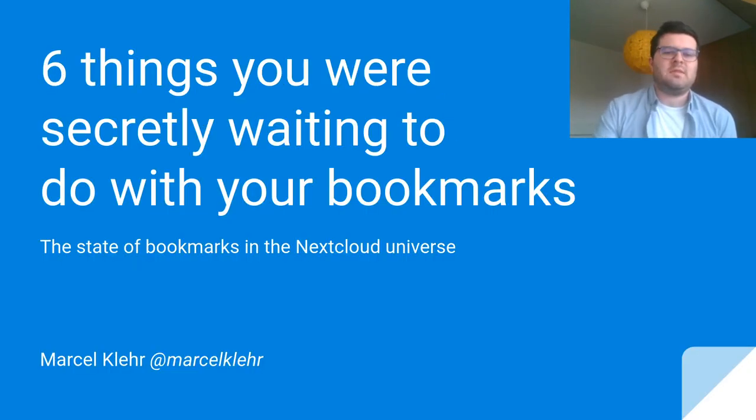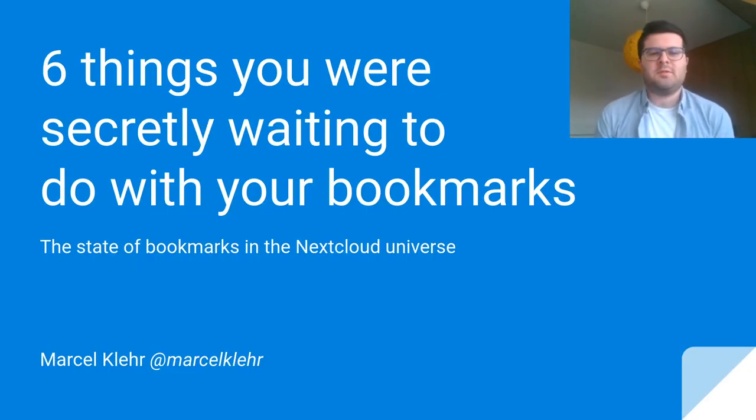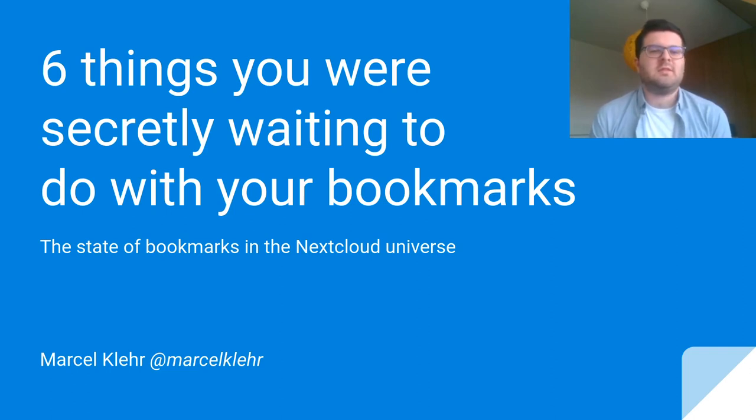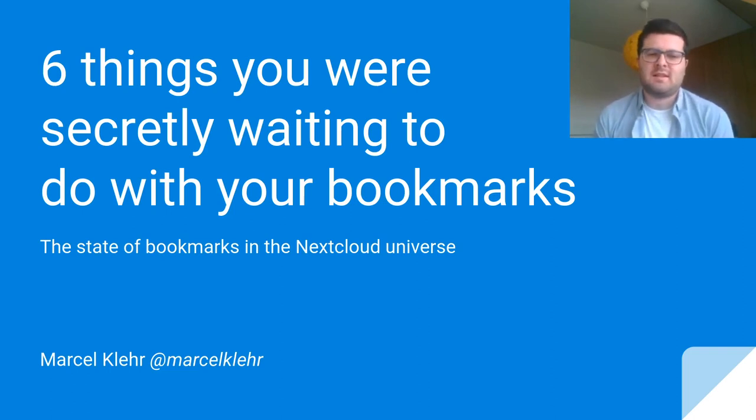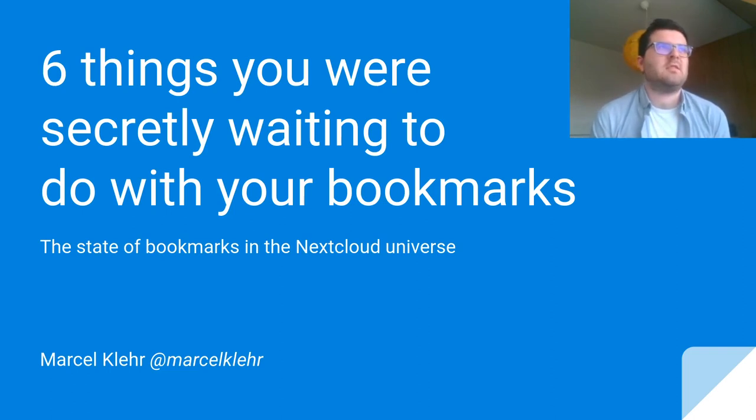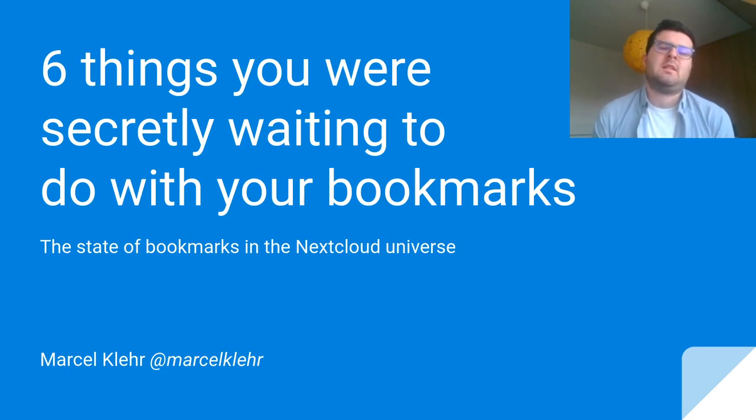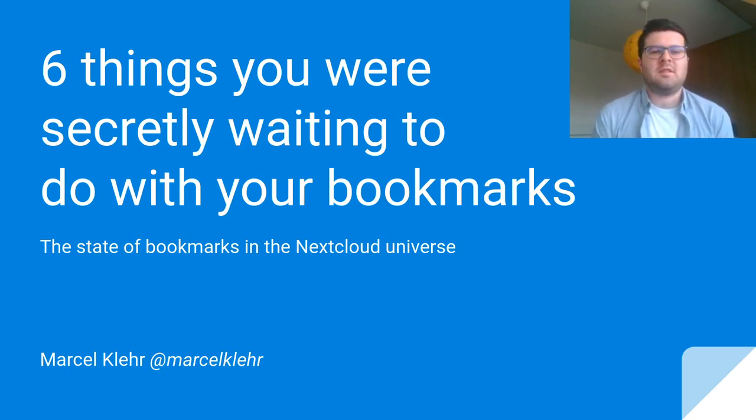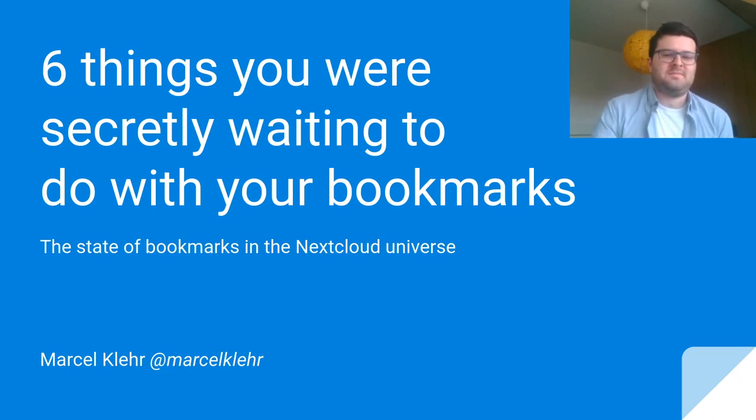And that was a quick overview over the bookmarks universe in Nextcloud. If you have any questions, you can always ask them on Twitter or right now in the Q&A. Thank you very much.